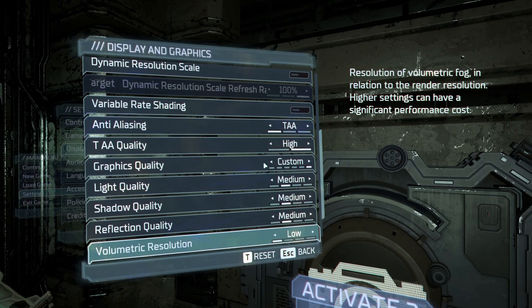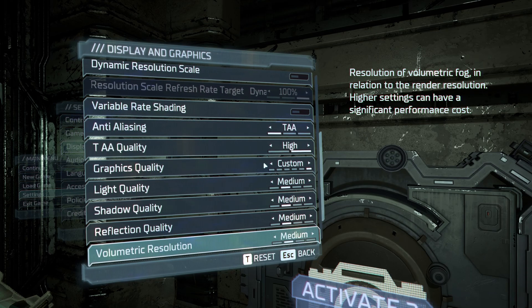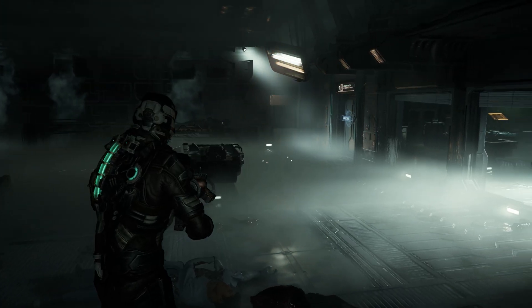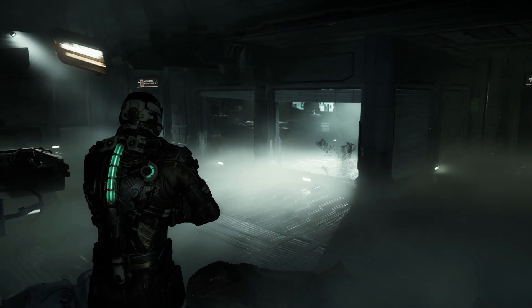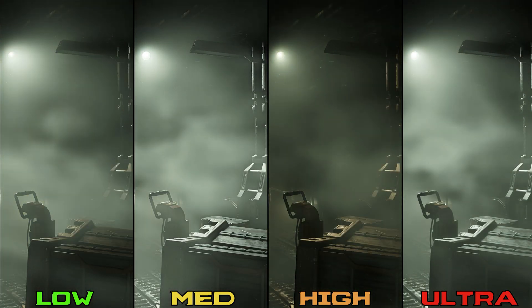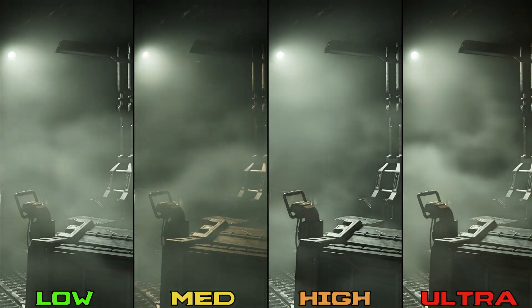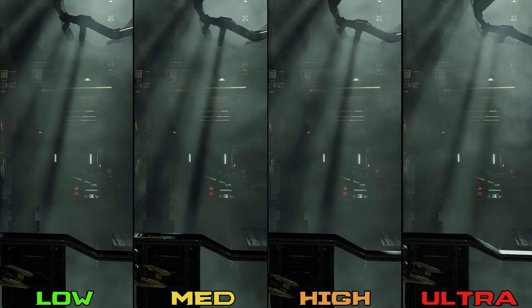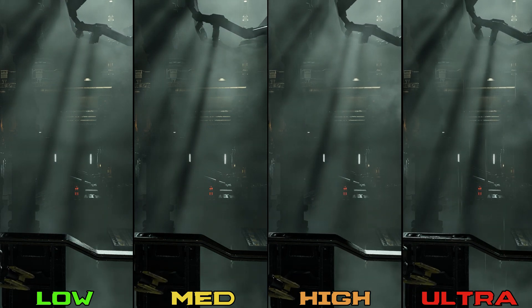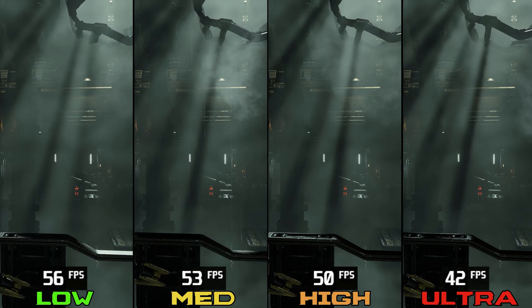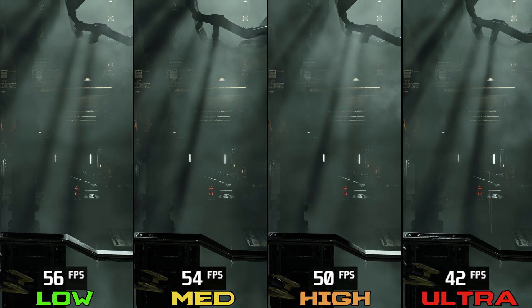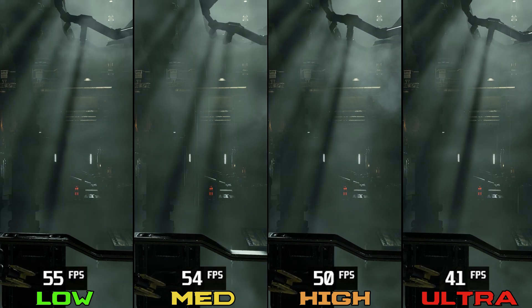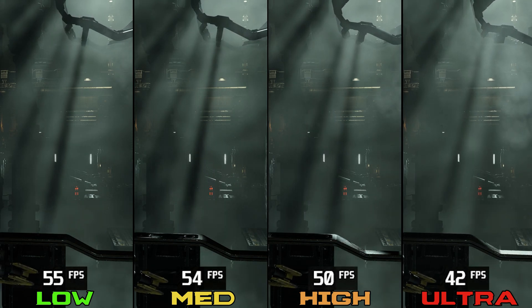Next we have volumetric resolution, which adjusts the resolution of volumetric fog. This game relies heavily on volumetric effects for its presentation, and you'll see these effects almost everywhere. Visually, low and medium look a little flickery compared to high and ultra. Performance-wise, in a scene with a lot of volumetrics, this setting is demanding at ultra — going from low to medium drops FPS by 1 to 2%, to high 9%, but to ultra a big 20%. I recommend low or medium, and if you have enough performance to spare, go for high and avoid ultra.